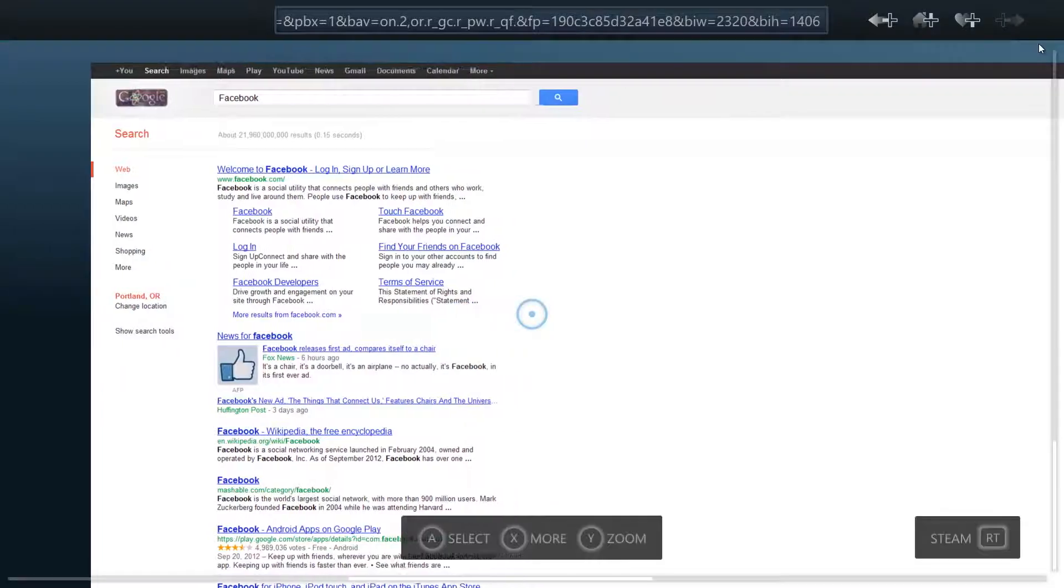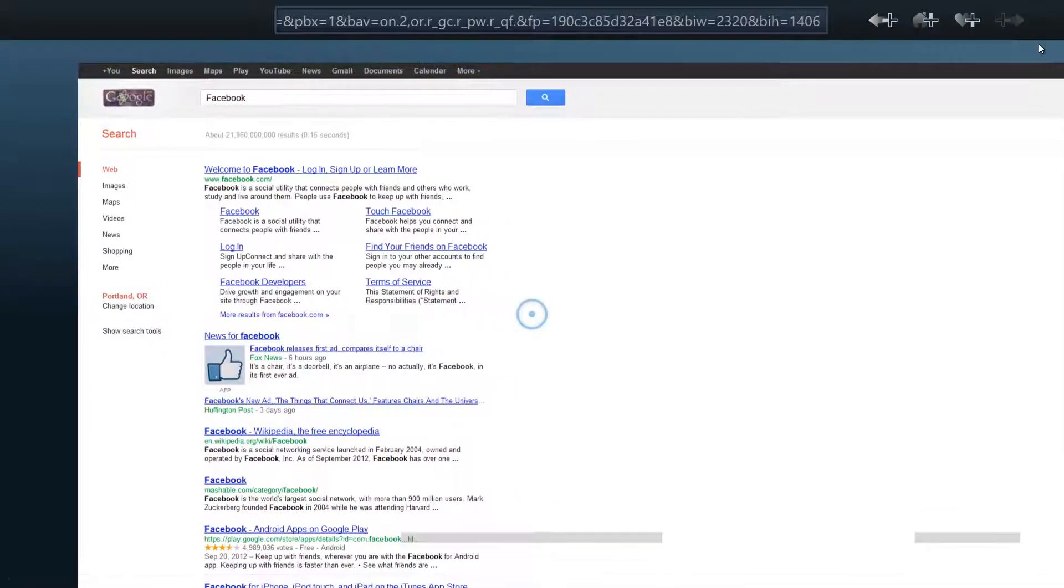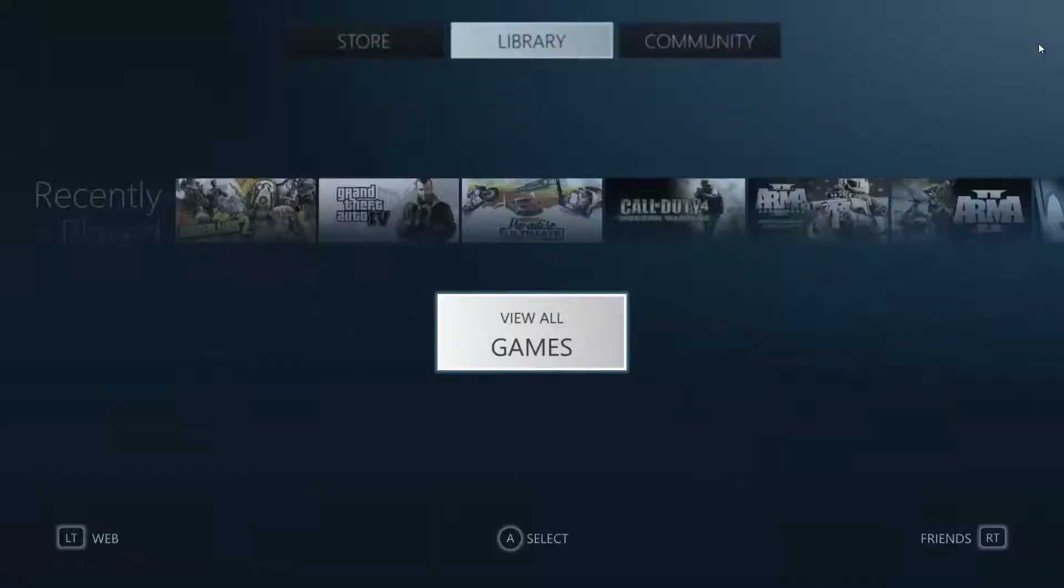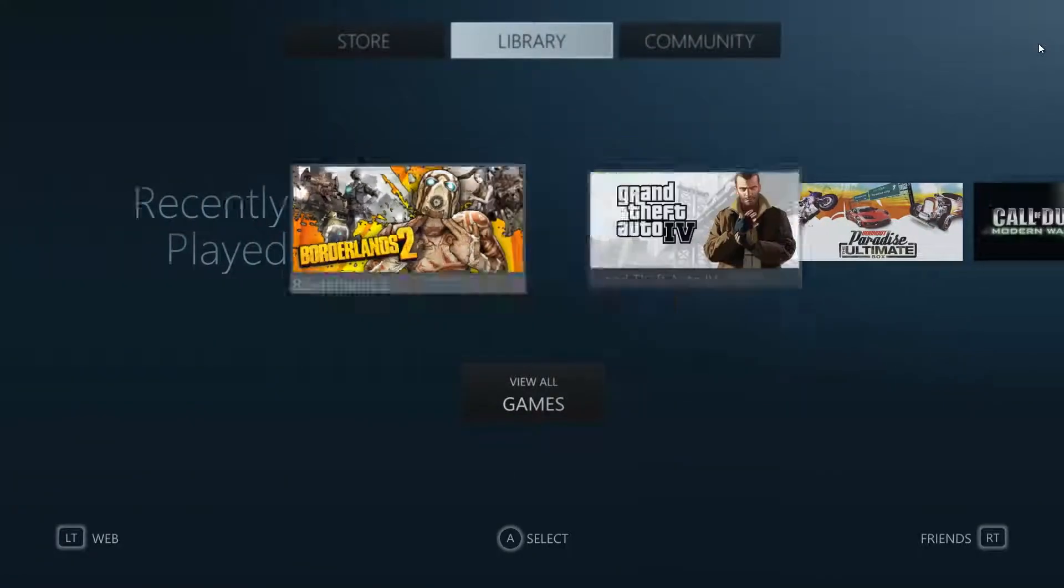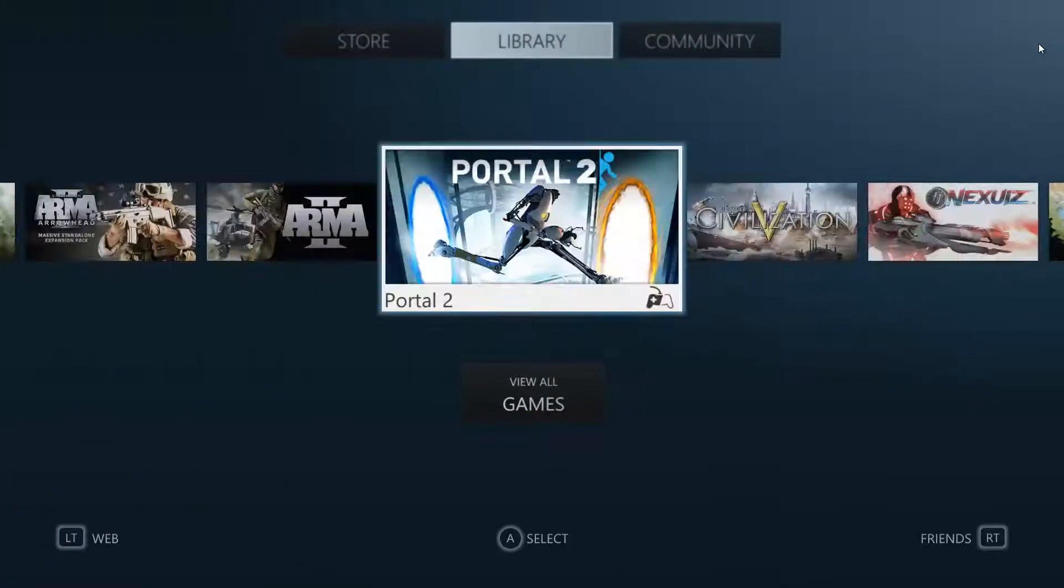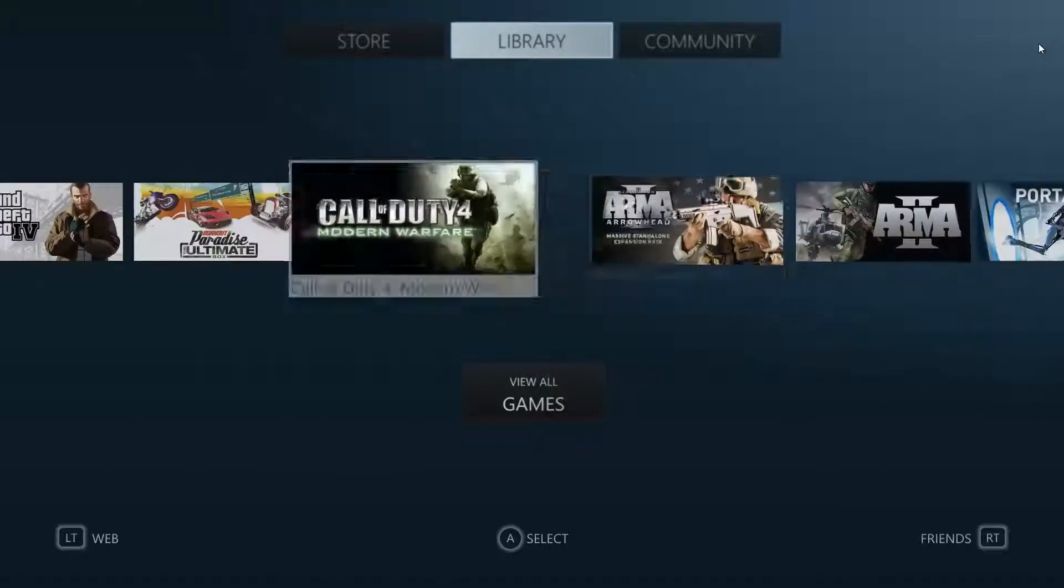But you can always switch back into Steam by pressing right trigger. Now I don't have any games installed otherwise I would launch one to show you guys.